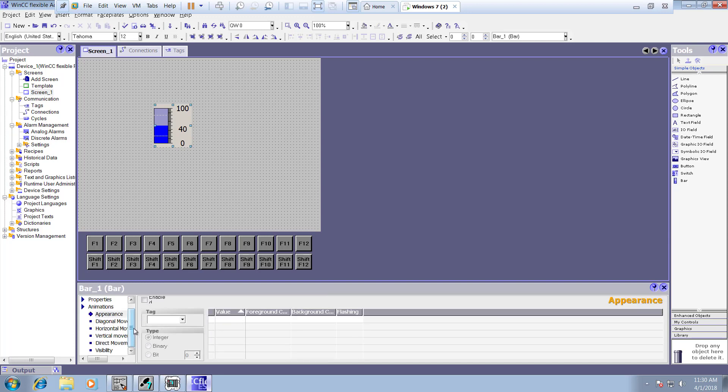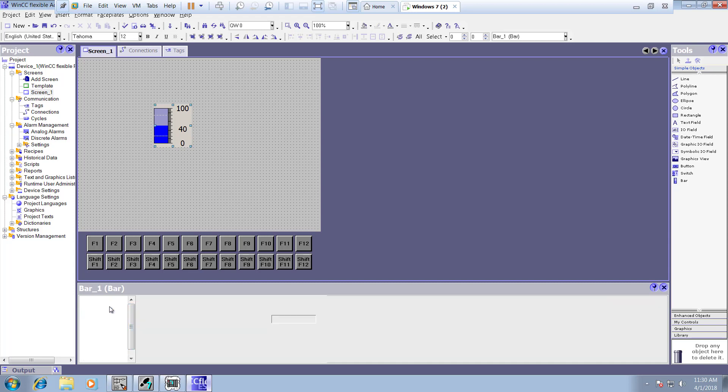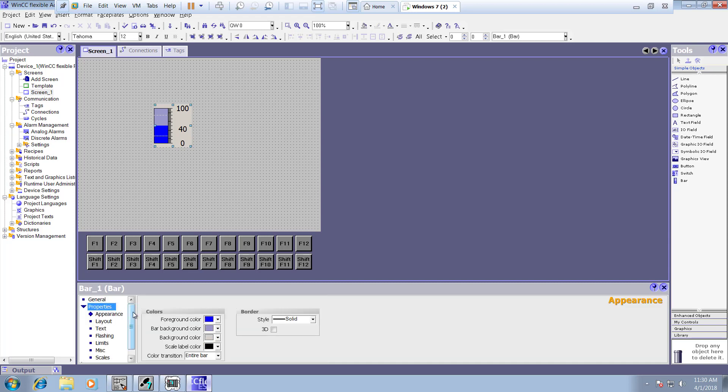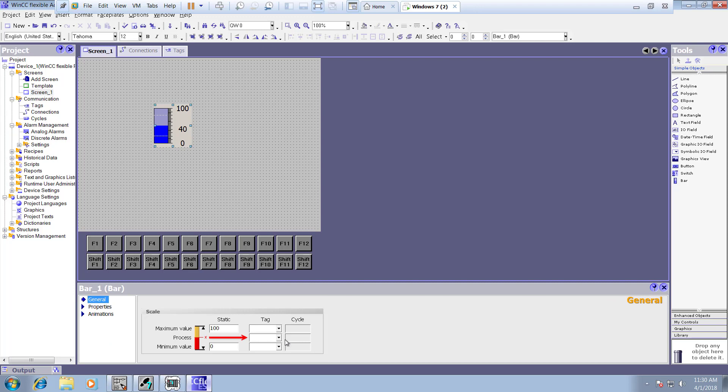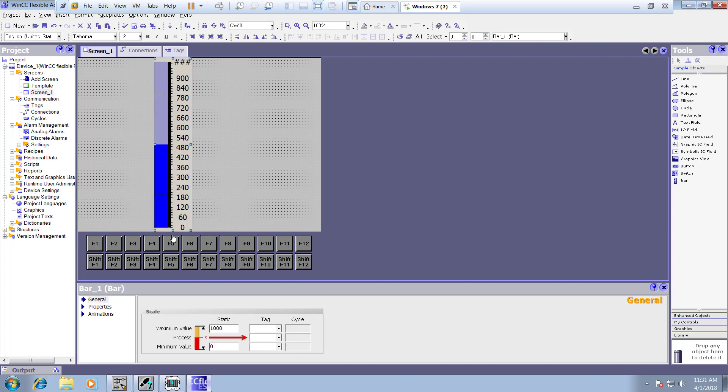And here we go, general properties. First we have to give the general properties, what is the maximum value? Let's see how it goes, maybe 900 is okay, up to 900 seems okay. So for this example I'm making this.